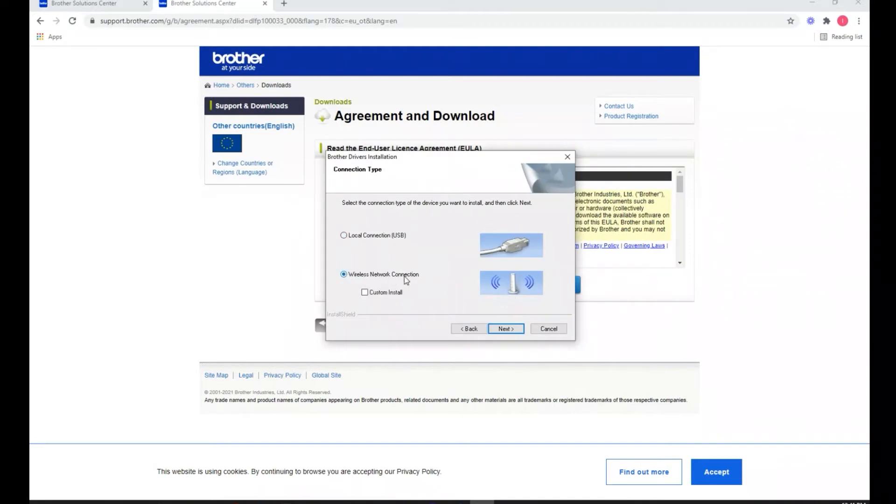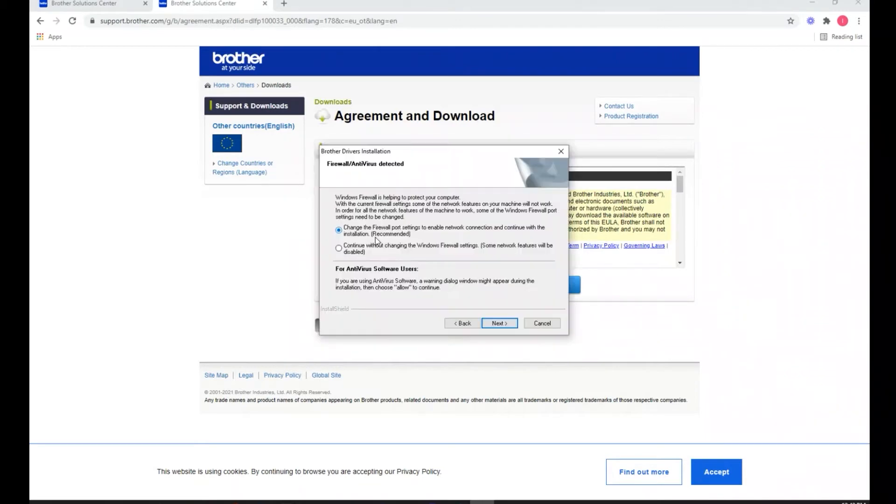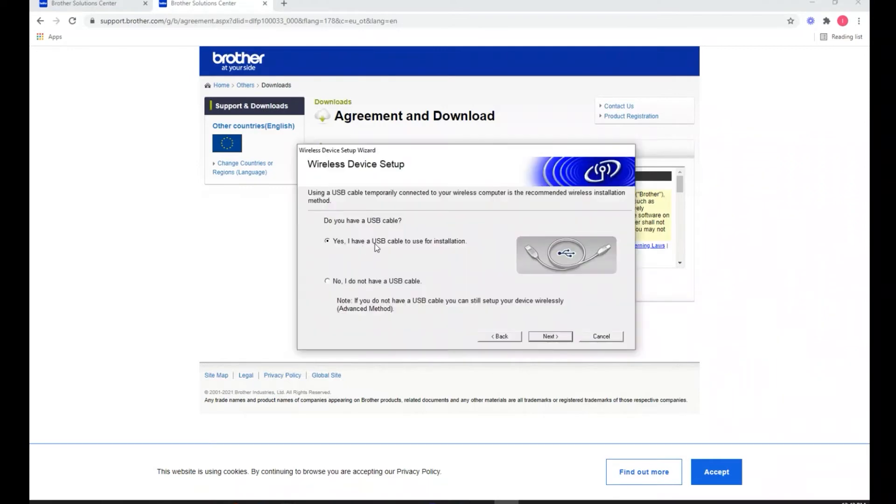Okay, here's where we select WiFi wireless network install. You're going to do a peer-to-peer network printer, not something that's going to be on a shared network. You may have to go into your firewall and make some changes. If you have any questions about that, let us know.